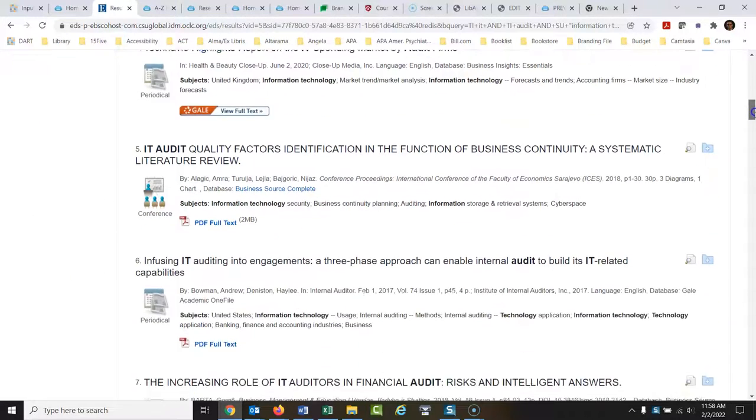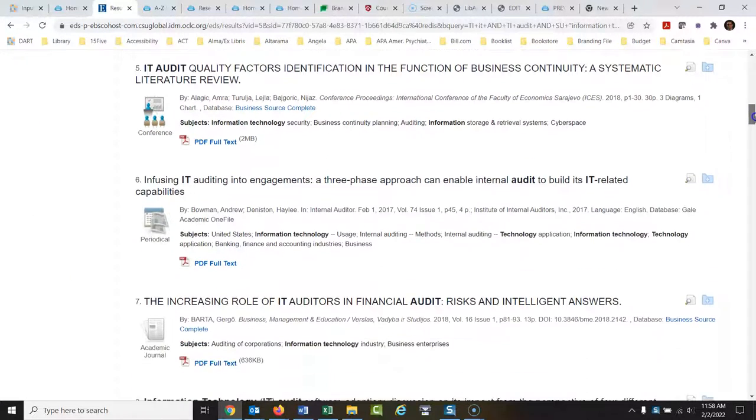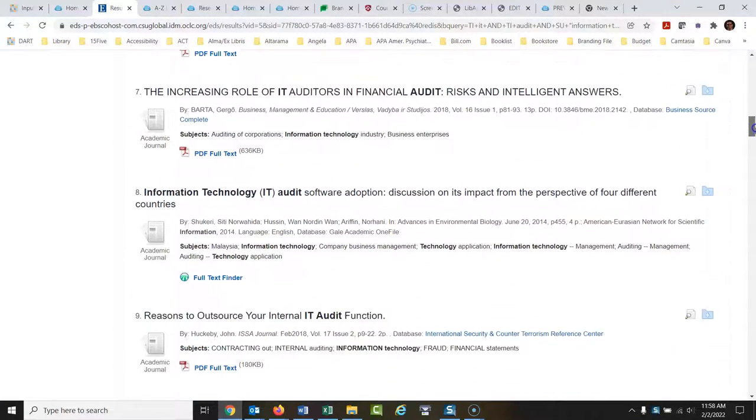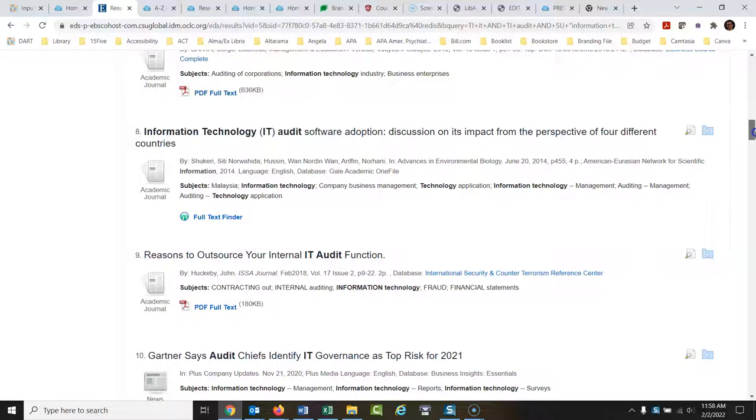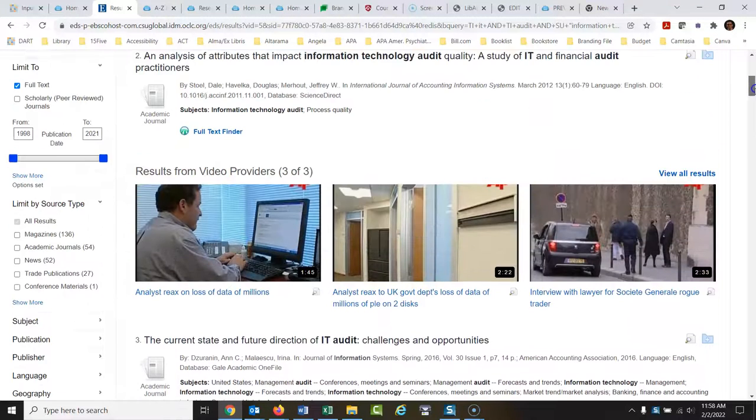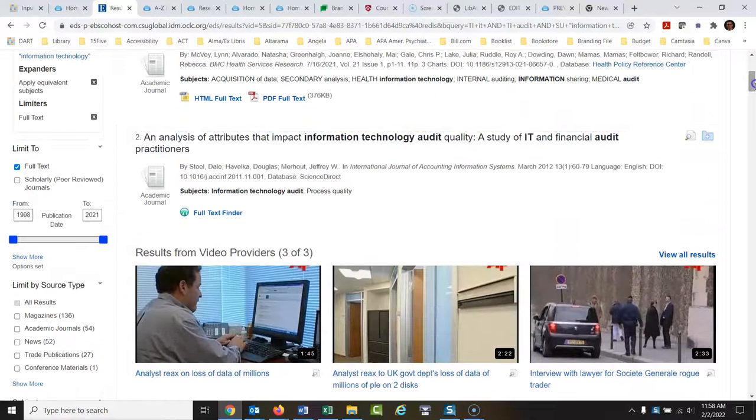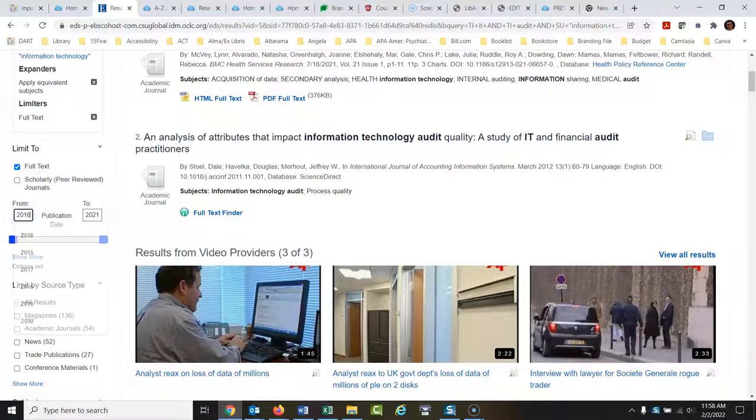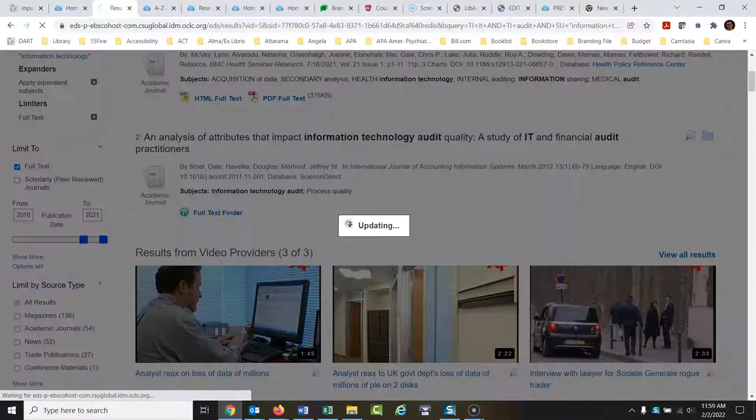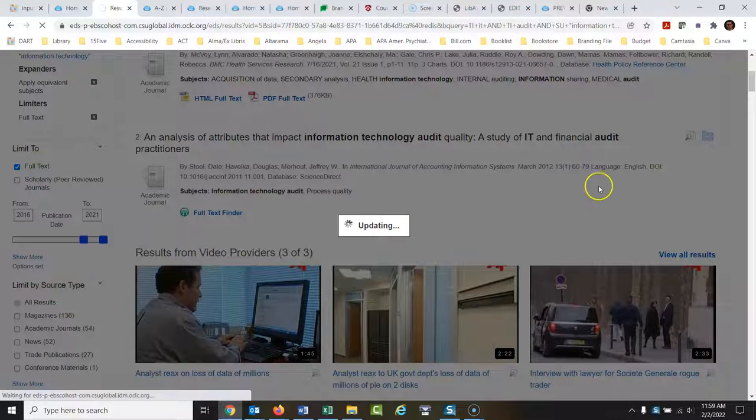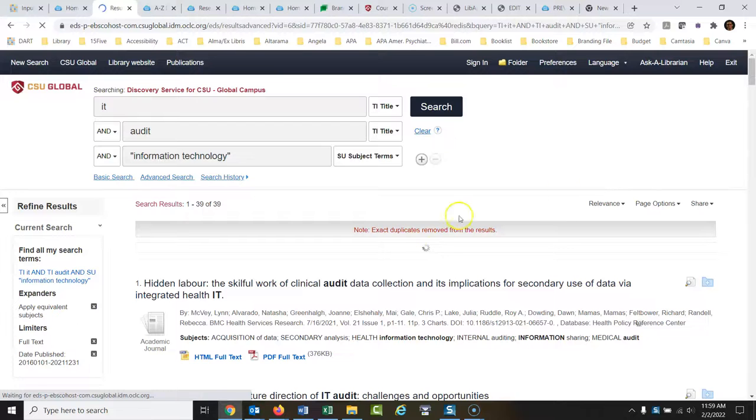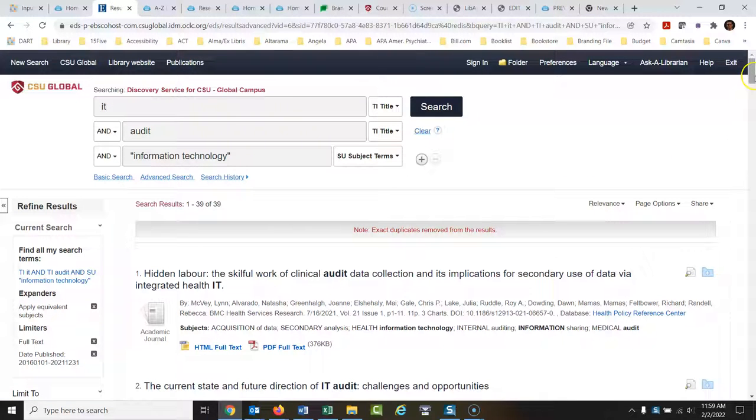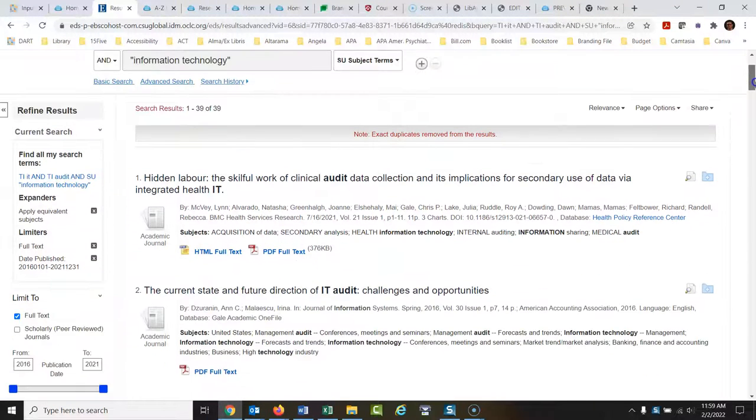There's 316 of them. All of these looks like they could really be useful for your article. What you might want to do at this point, these go back to 1998. You might want to maybe put something, maybe 2016 in there as the earliest date you want to see of publishing. That brought back 39 articles. And these are all probably going to be great articles.